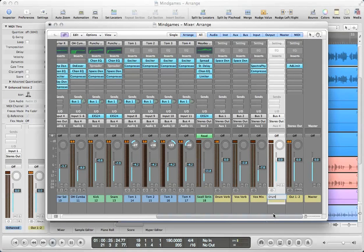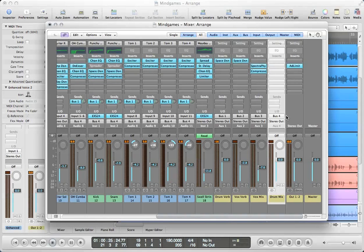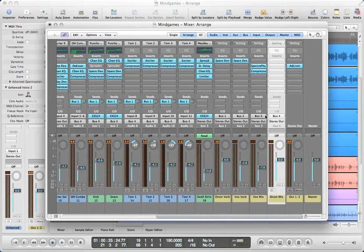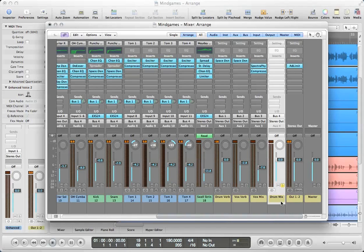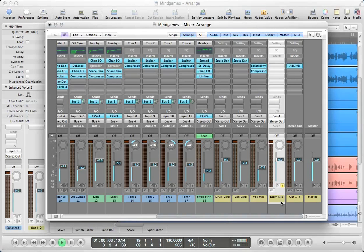So let's rename that to drum mix. As you can see in the input section here, this aux track is receiving bus four. So it's receiving what these other tracks were outputting. One of the advantages here is I can solo this aux track, and if I hit play, this aux track is going to receive the sum of all of those other seven audio tracks.